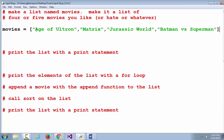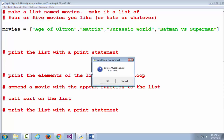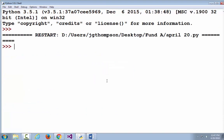At every single step along the way, as soon as we type in a line, we're going to run it to make sure it works. This doesn't do anything — it just declares a variable, so we're not going to see any output. But if we don't get an error, it's good. If we do get an error, we need to fix it right then and there before we go on. Didn't print anything, but there are no print statements in the program.